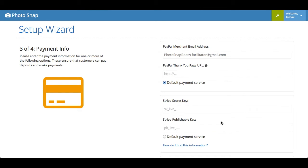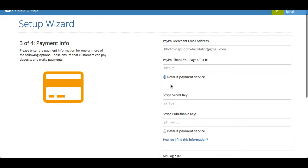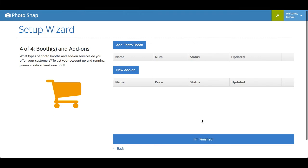Here's where you input your payment information. We're compatible with three payment processors out of the gate. It's PayPal, Stripe, and Authorize.net. In my example, I'm using PayPal, so all I need to do is input my PayPal email address. It's very simple. And select it as my default, and that's it, I continue.